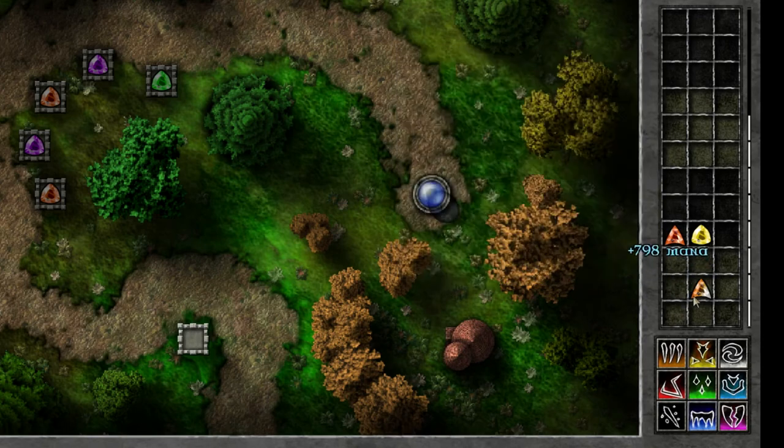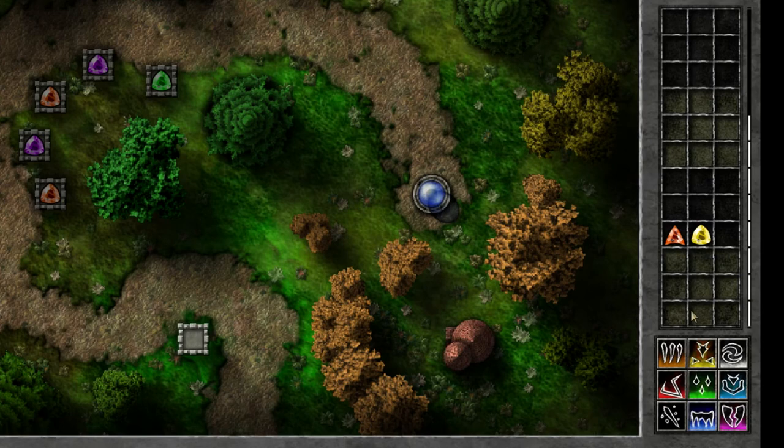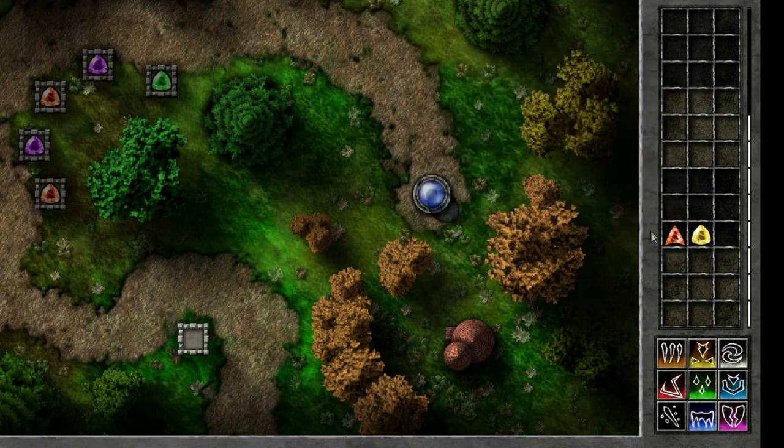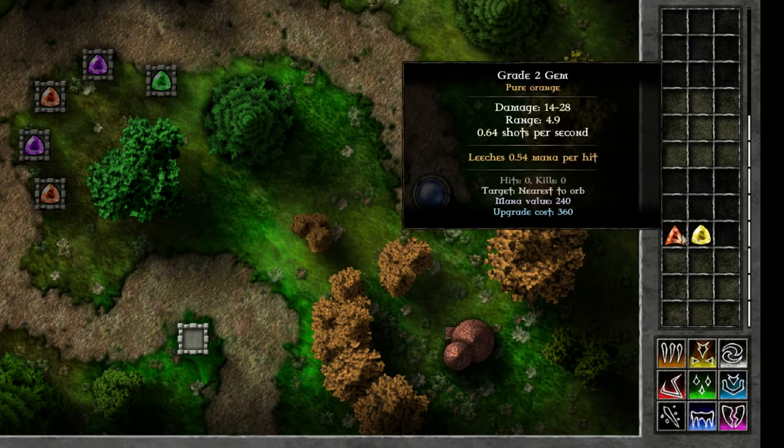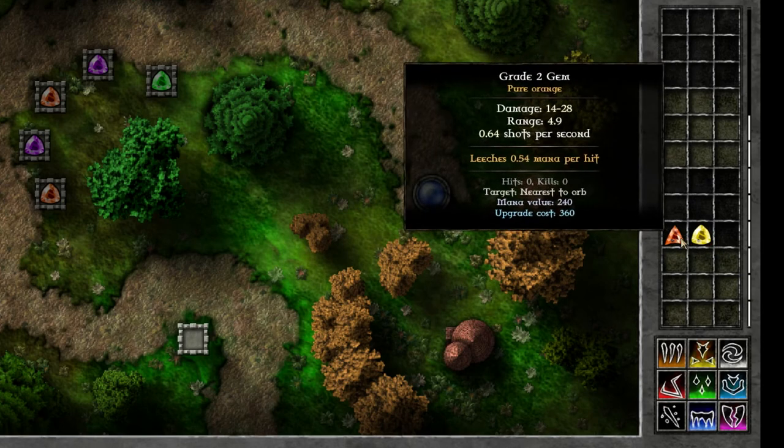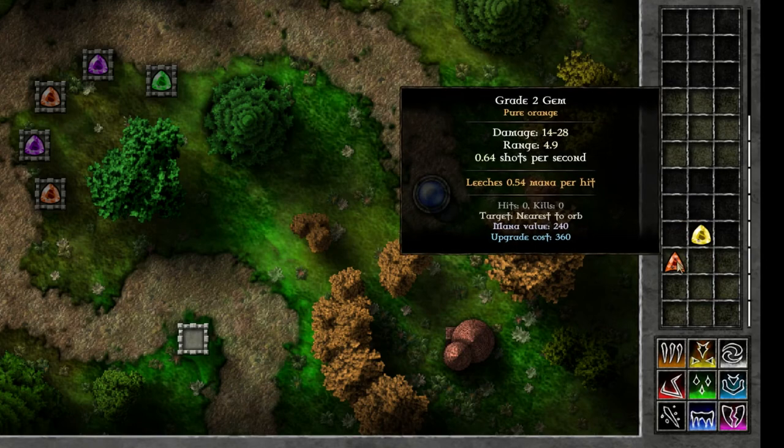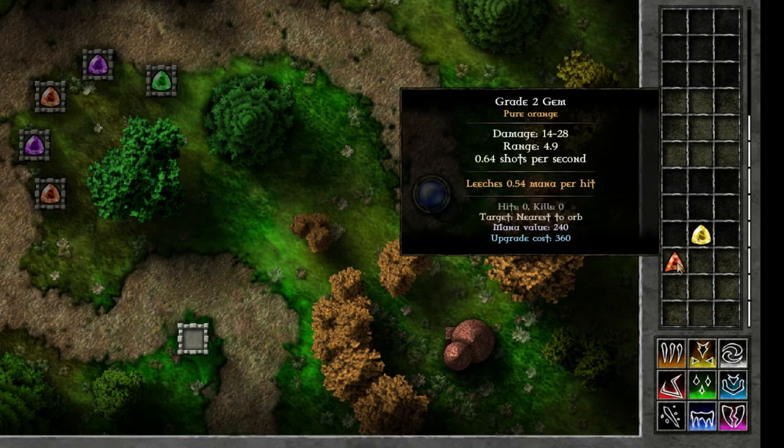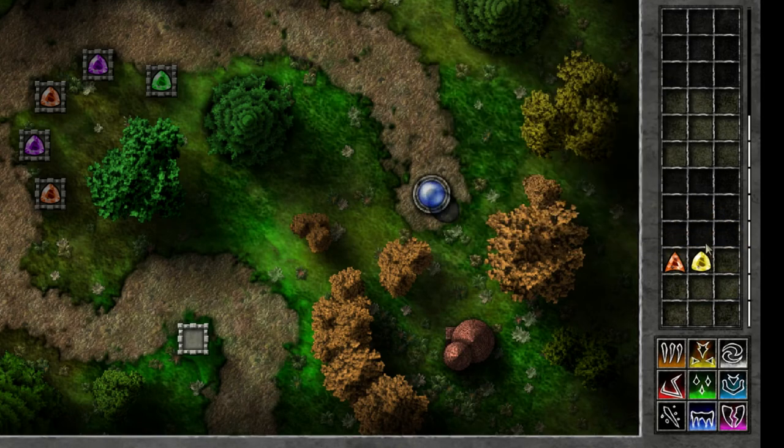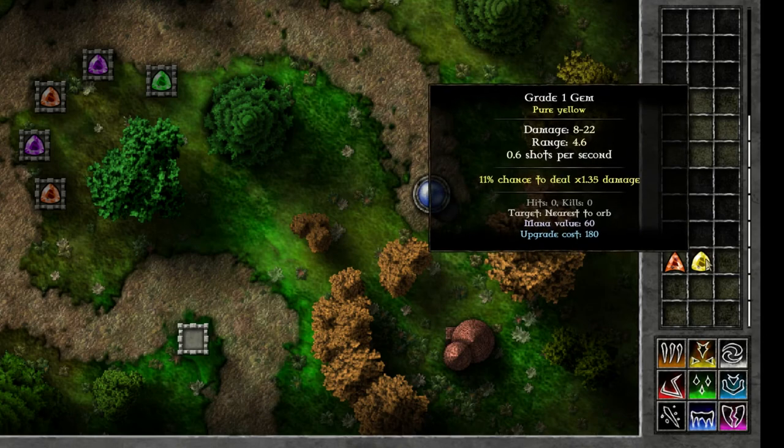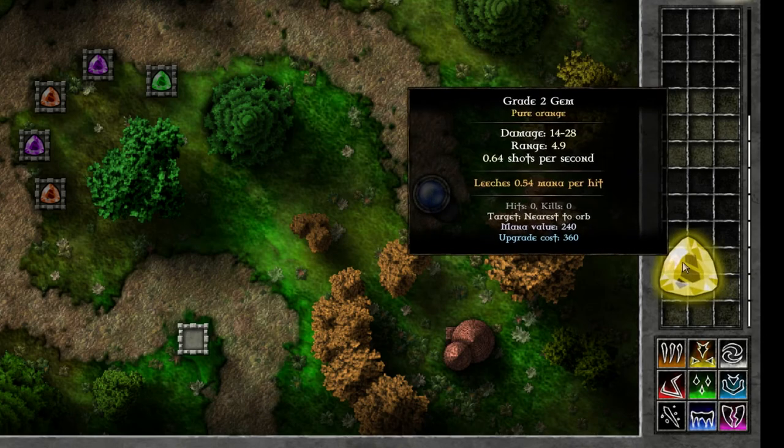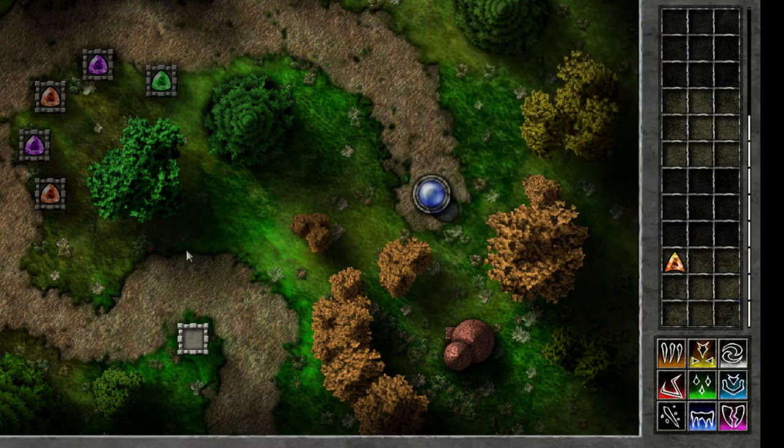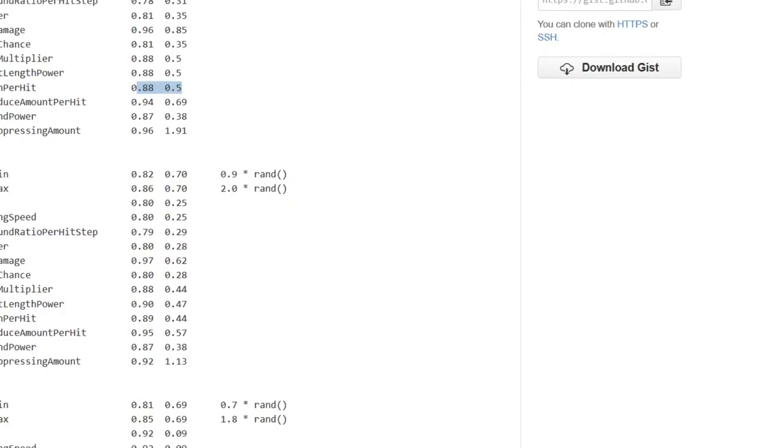So taking these things together that you can combine gems of different grades and of different colors I'm going to combine this one which has 0.54 mana per hit with this critical hit gem. So I'll do that now and then you can see that we now have a leech of 0.34 mana per hit. So how did that work?